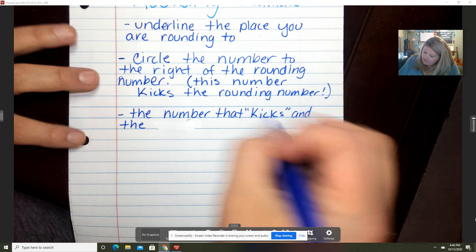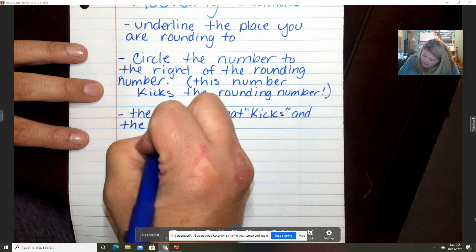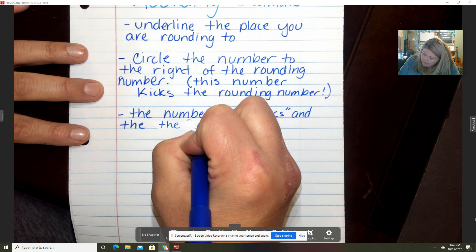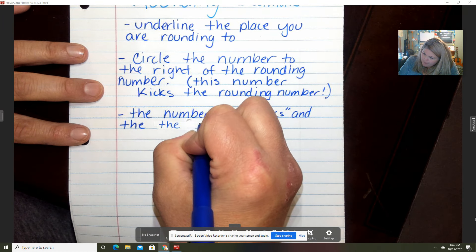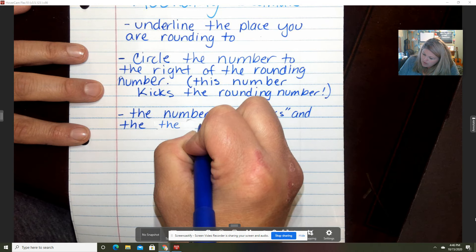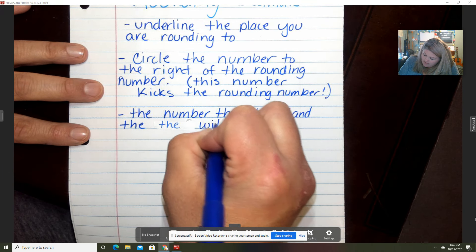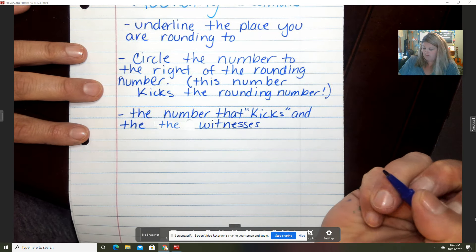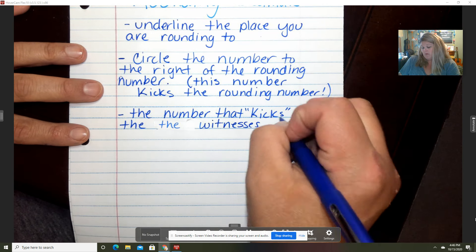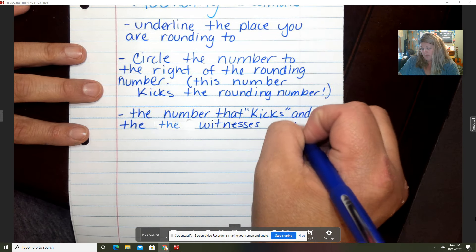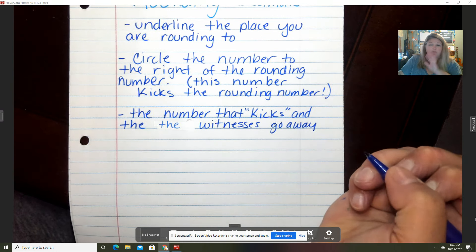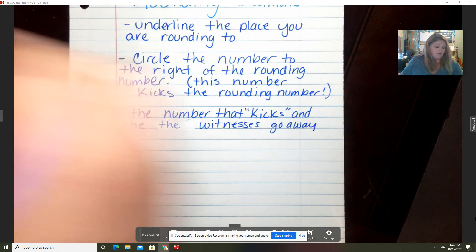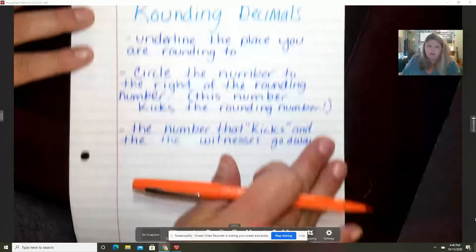The number that kicks — and the witnesses go away. They go to the principal's office. Remember that when you have numbers that you're rounding, and then we'll have five up here.